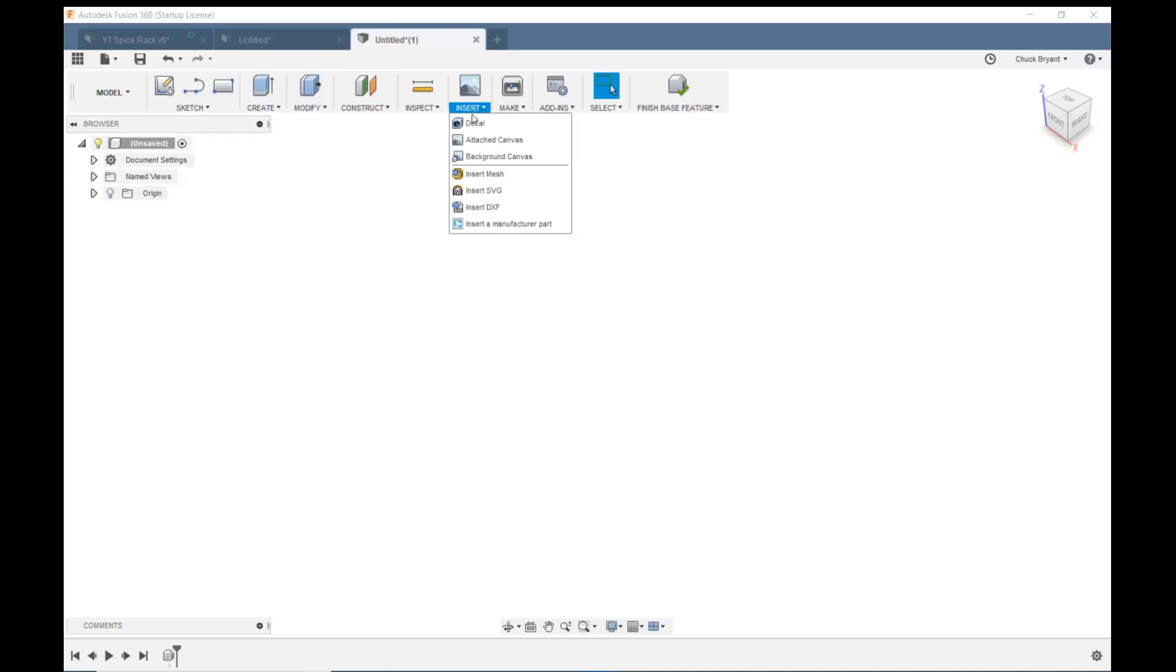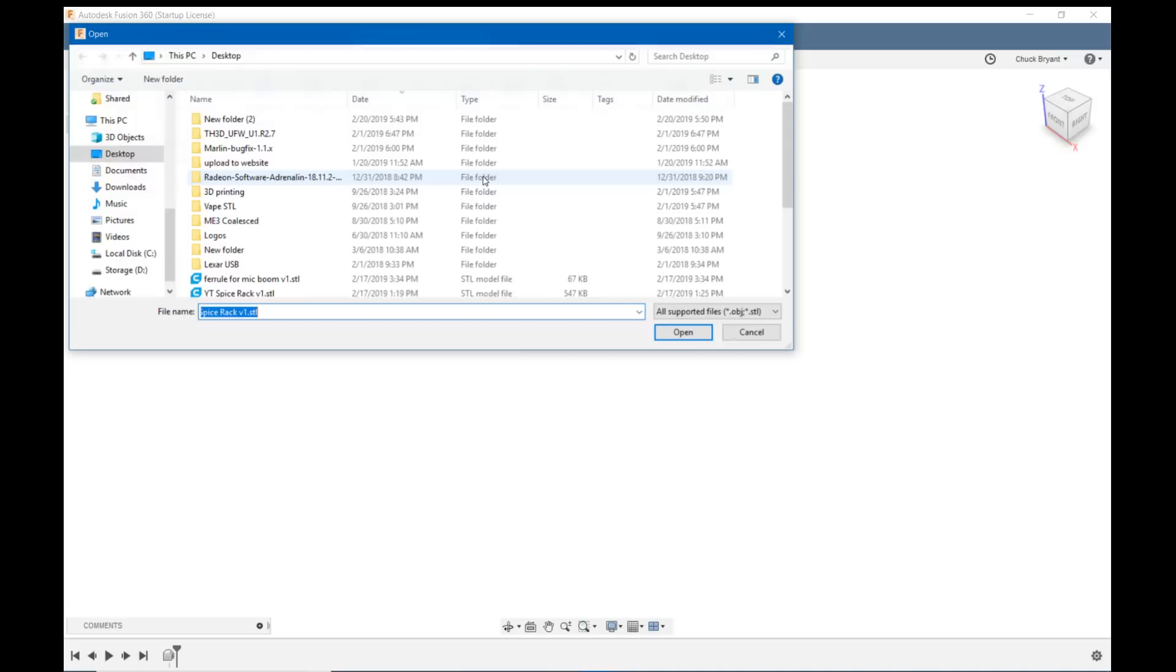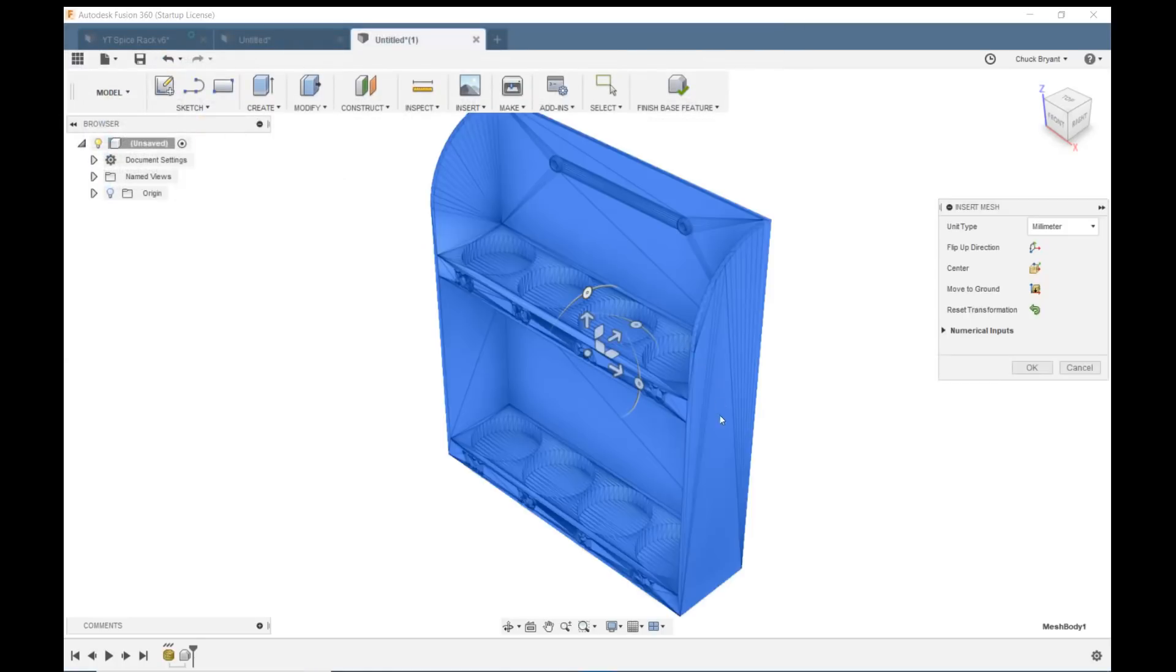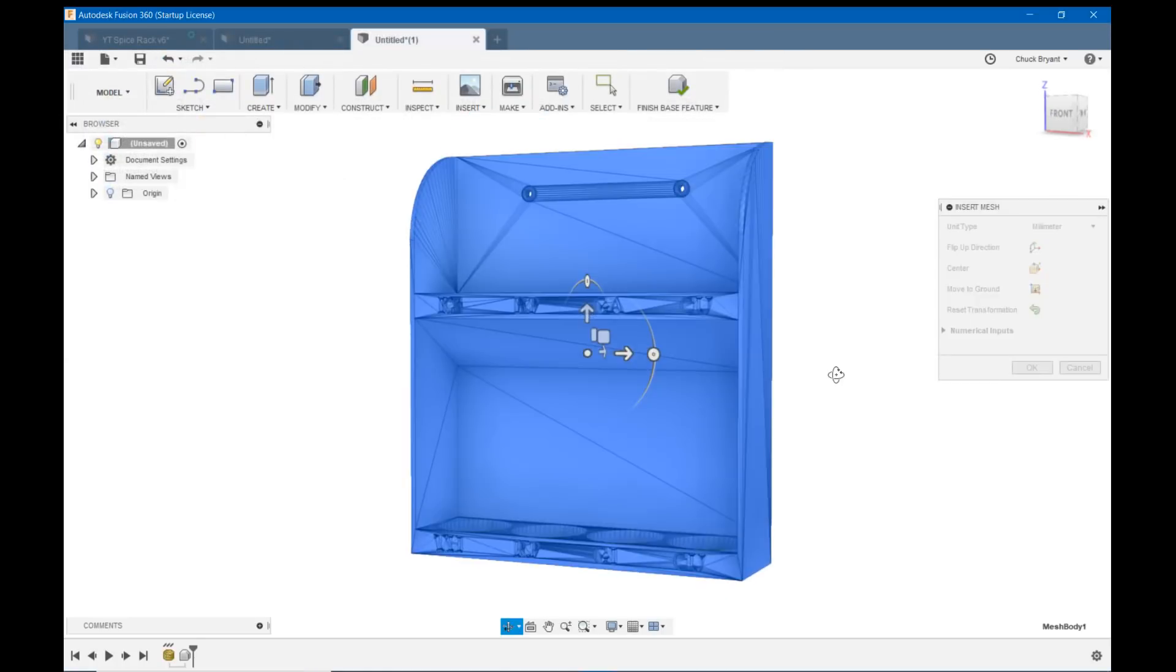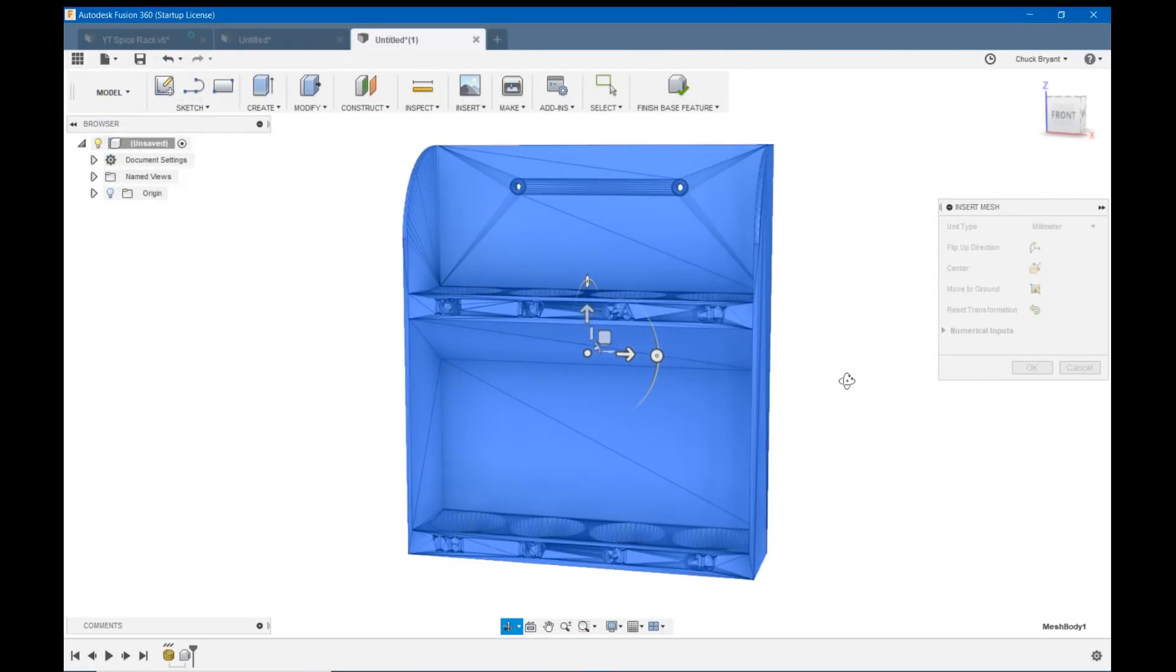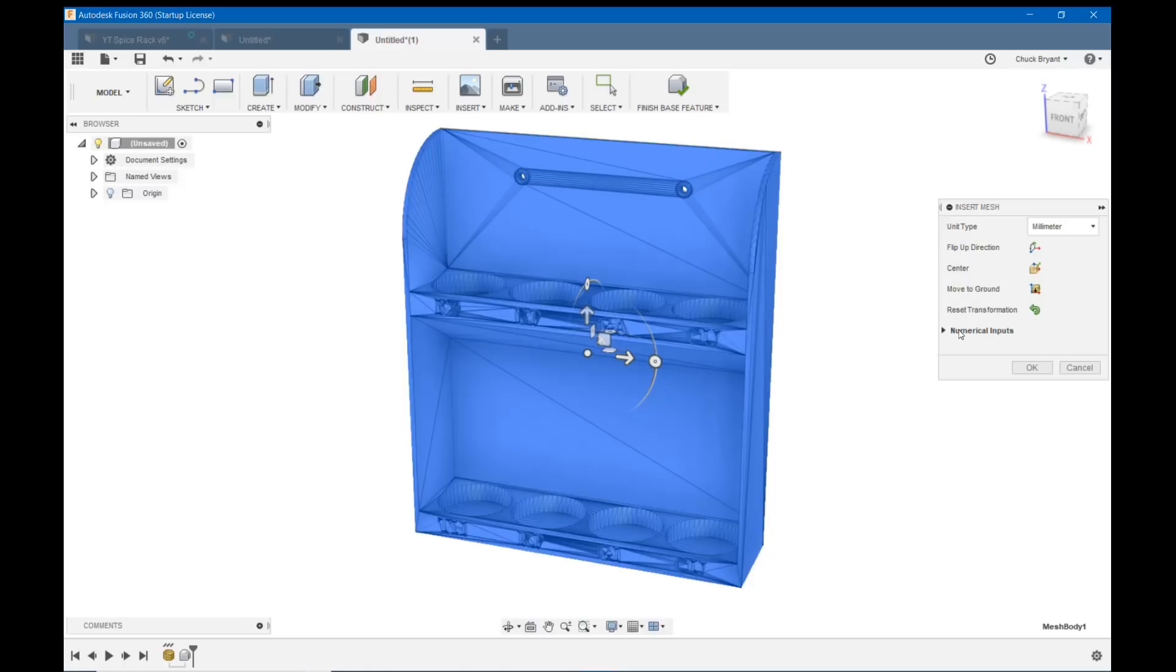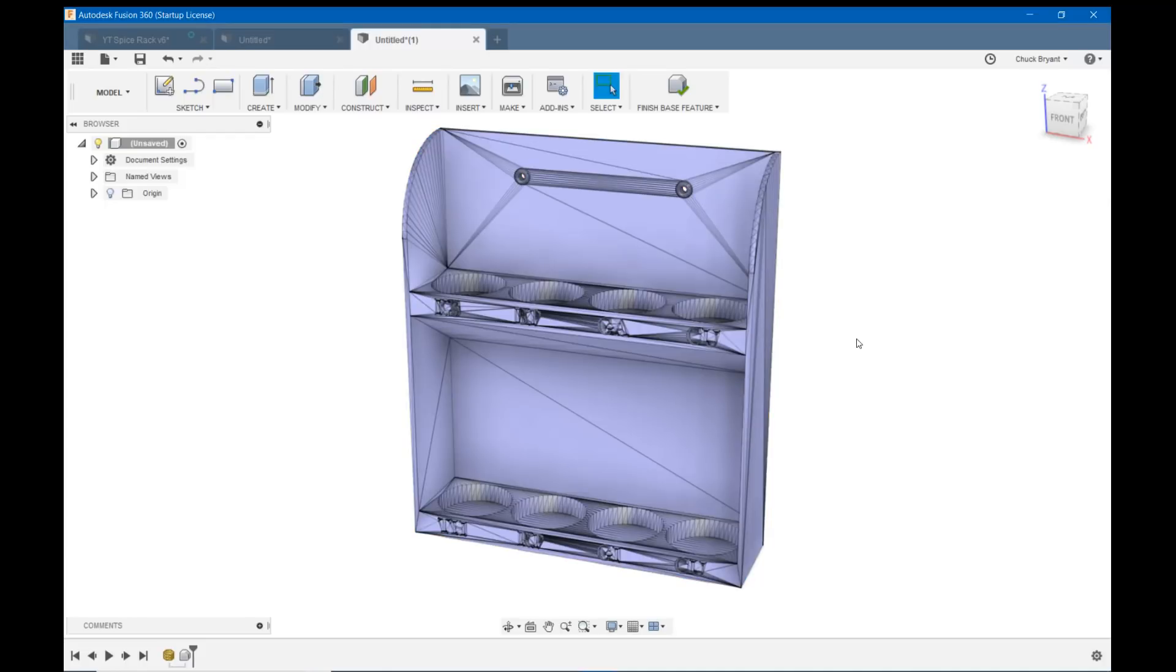So what I do, and there's at least a couple different ways to do this, but what I've found the easiest and best to do is to come to Create, and then come down to Create Base Feature. This turns off all kinds of stuff that we don't need. Design history is not recorded, which we don't want anyway. So let's go ahead and do that. So now you can see we've simplified things quite a bit. So now let's insert that STL file. So insert, mesh, and here it is, Spice rack version 1.stl.